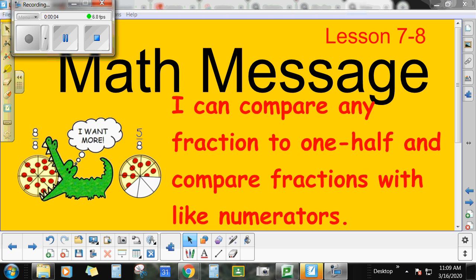Alright guys, this is lesson 7-8. In this lesson you are going to be able to compare any fraction to one half, and you're going to be able to compare any fraction that has like numerators, or has the same numerators.